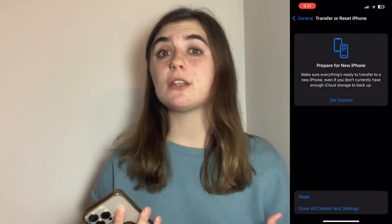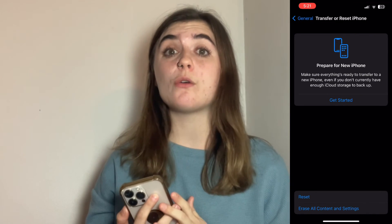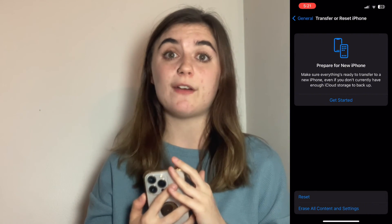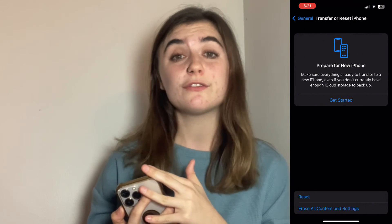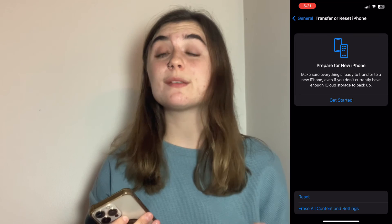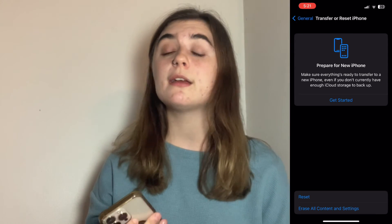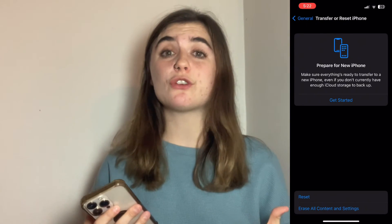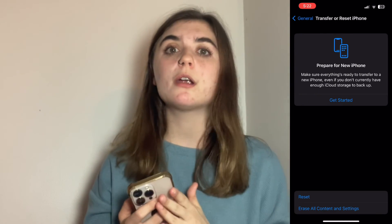I would recommend calling Apple Support before you go as far as doing a factory reset on your phone. An Apple employee should be able to walk you through some easier steps to get your camera working, and you should also try all of the previous steps before doing a factory reset. Alrighty you guys, thank you so much for watching. I hope that you found the information in this video helpful and maybe you can use it or pass it on to somebody else who needs it.